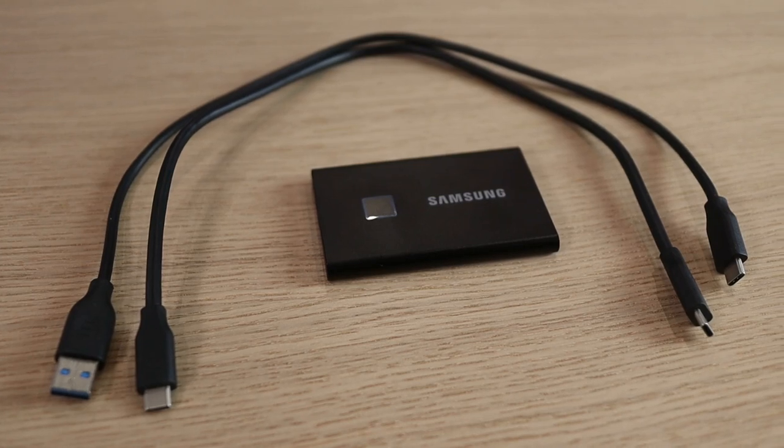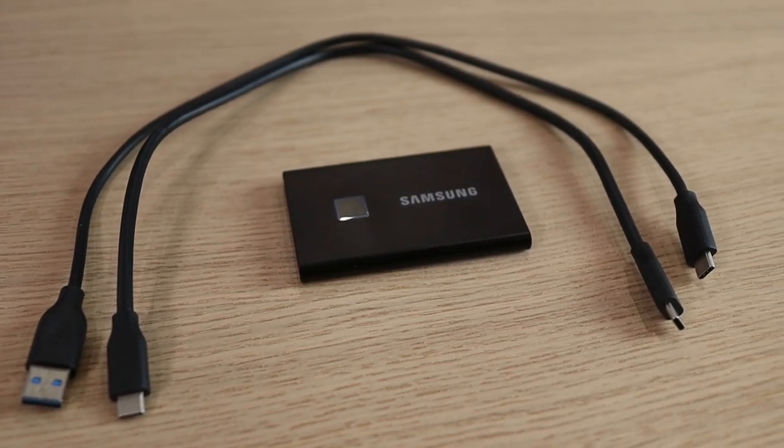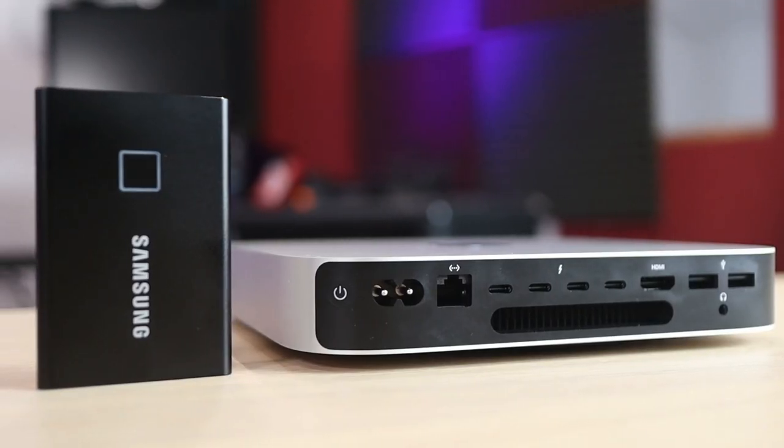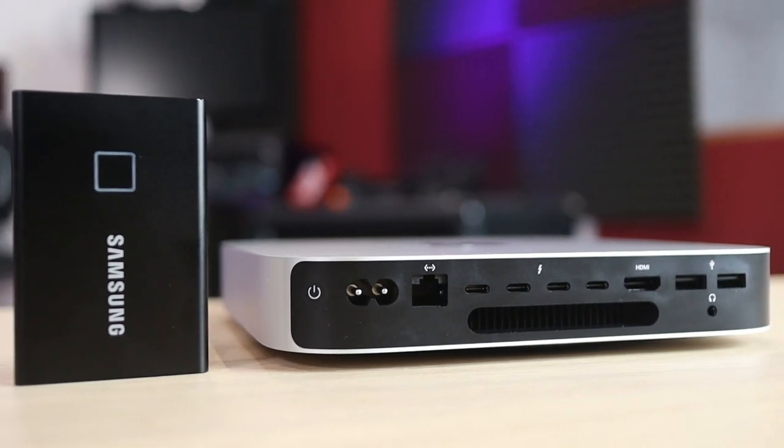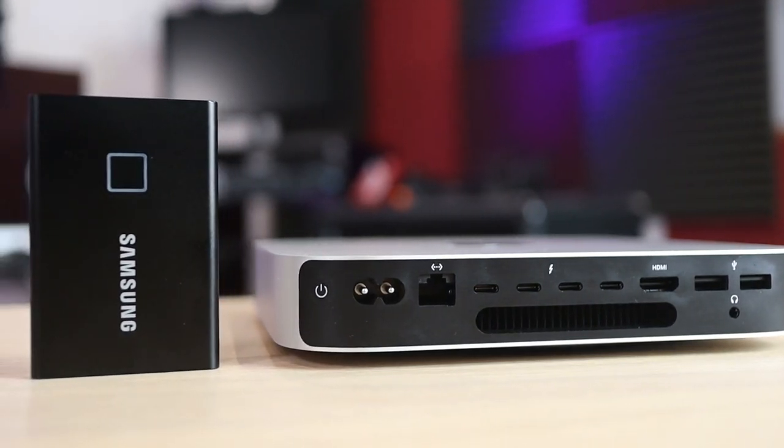It comes with a USB-A and USB-C cable too. This is the touch version which adds an extra layer of security if you so desire by using the fingerprint scanner.